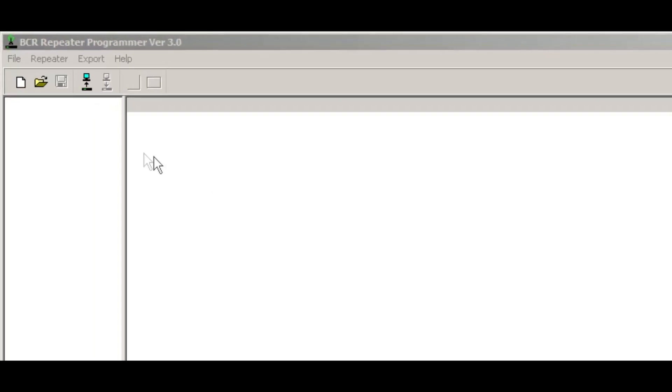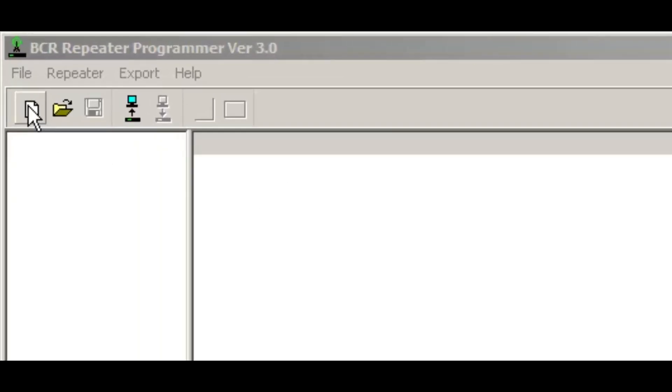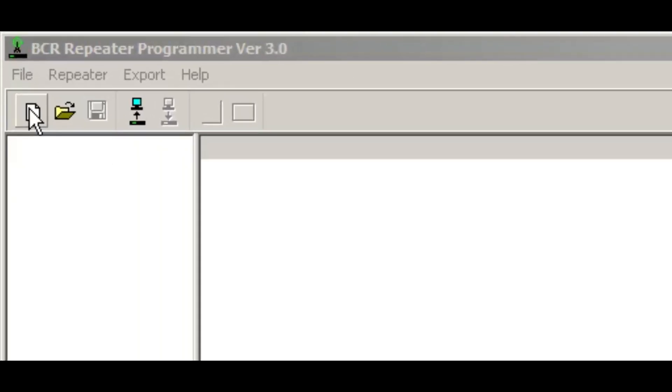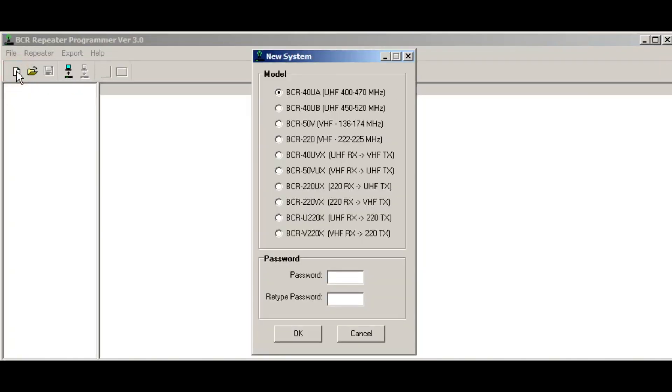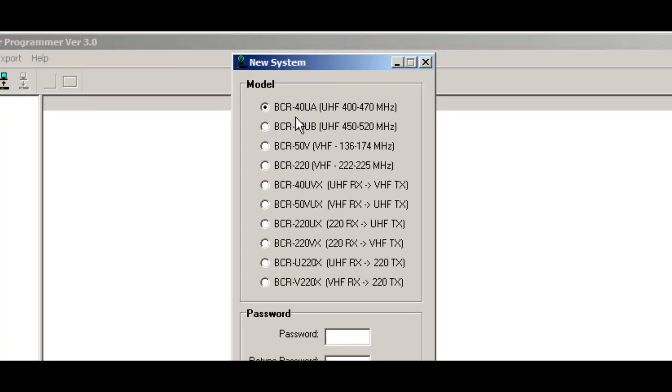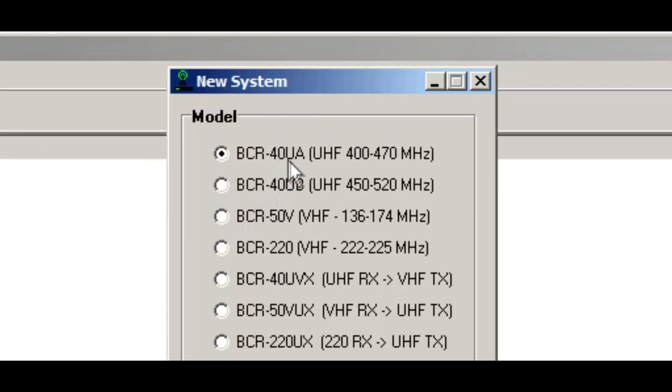As you can see, I've got the program open in Windows, and what you want to do is click this button here for a new system. In this example, I'm going to do the BCR40U for the 400 to 470 MHz range.